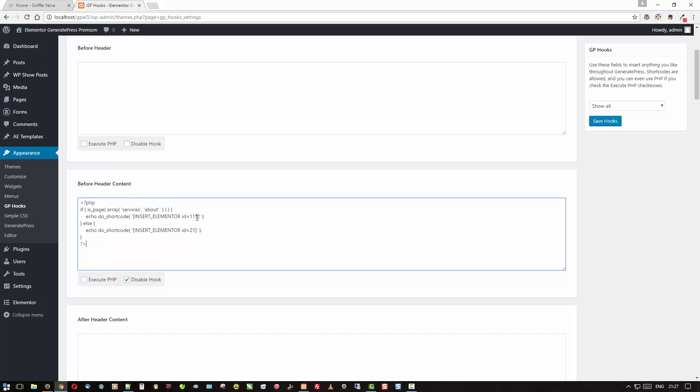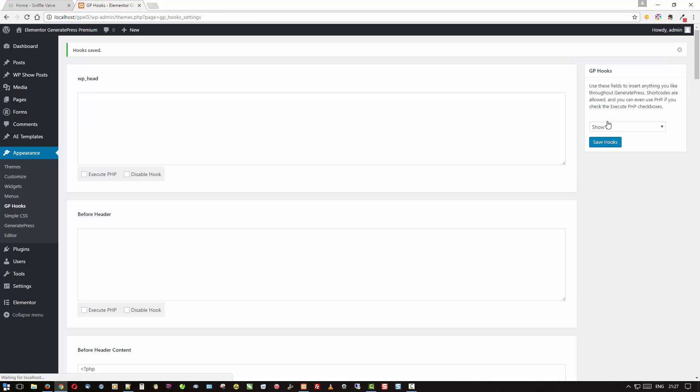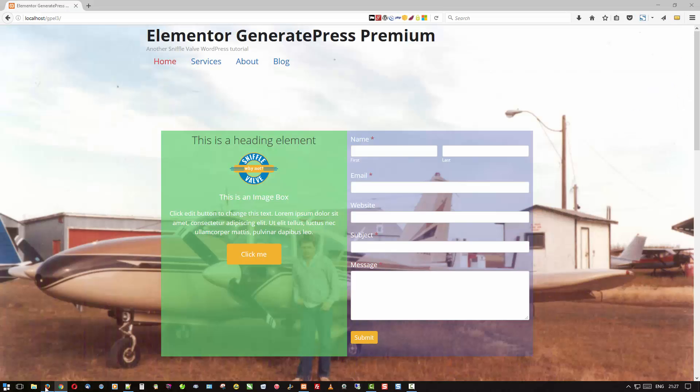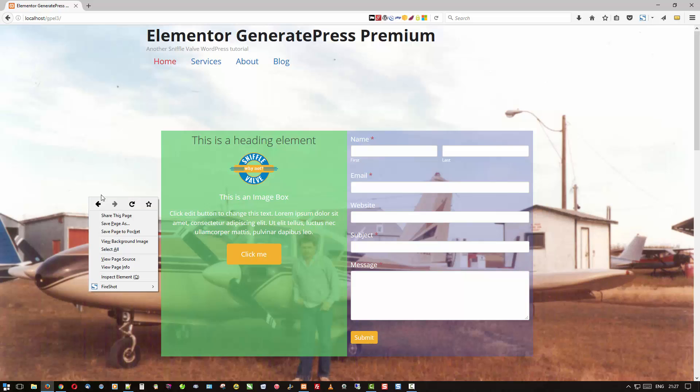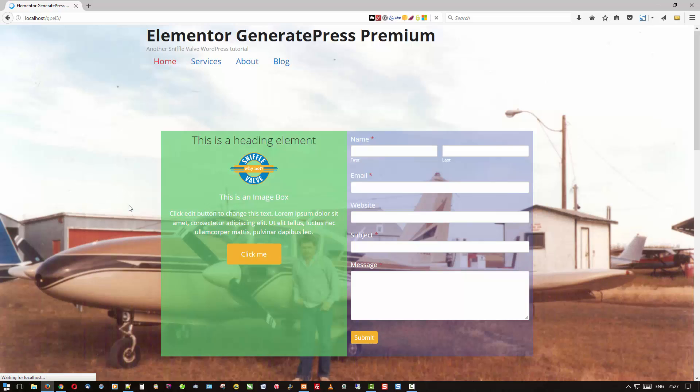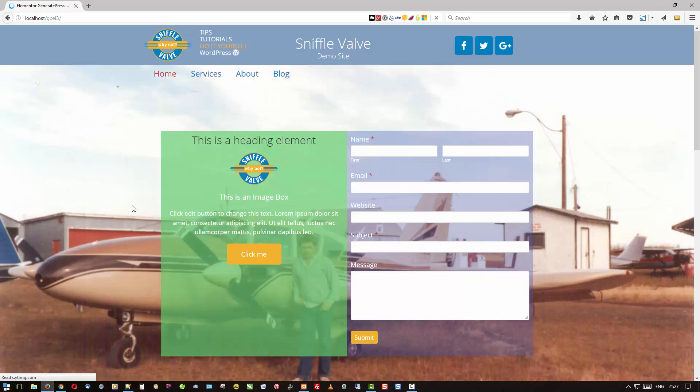Now make sure that's not checked. I had done that to do some testing but you must make sure that execute PHP is checked or you'll be refreshing until the cows come home and nothing will happen. So you do that, save hooks, and let's go back to the site and do a quick refresh.